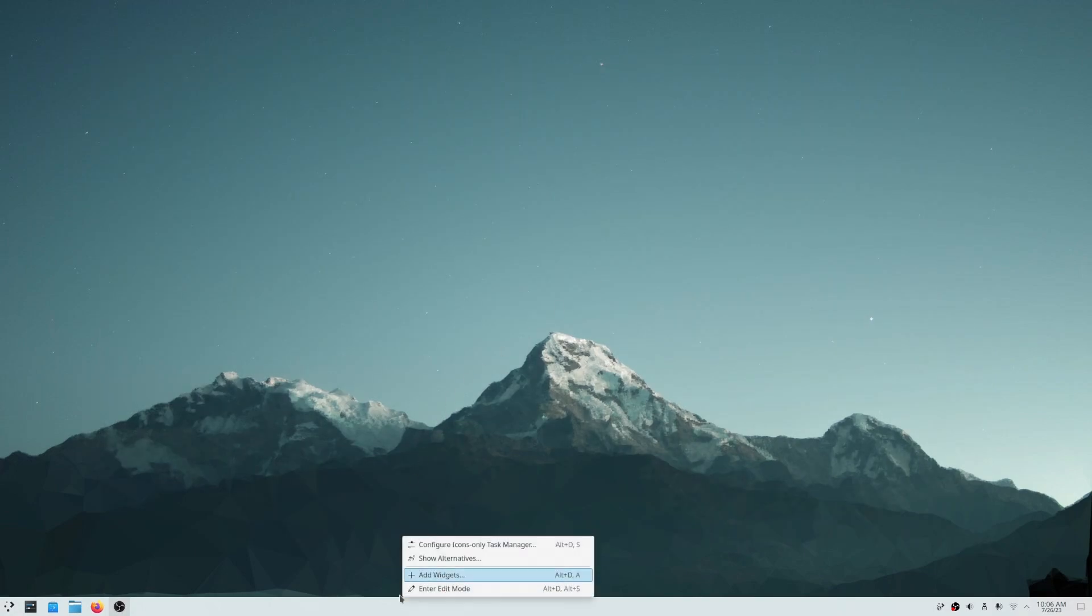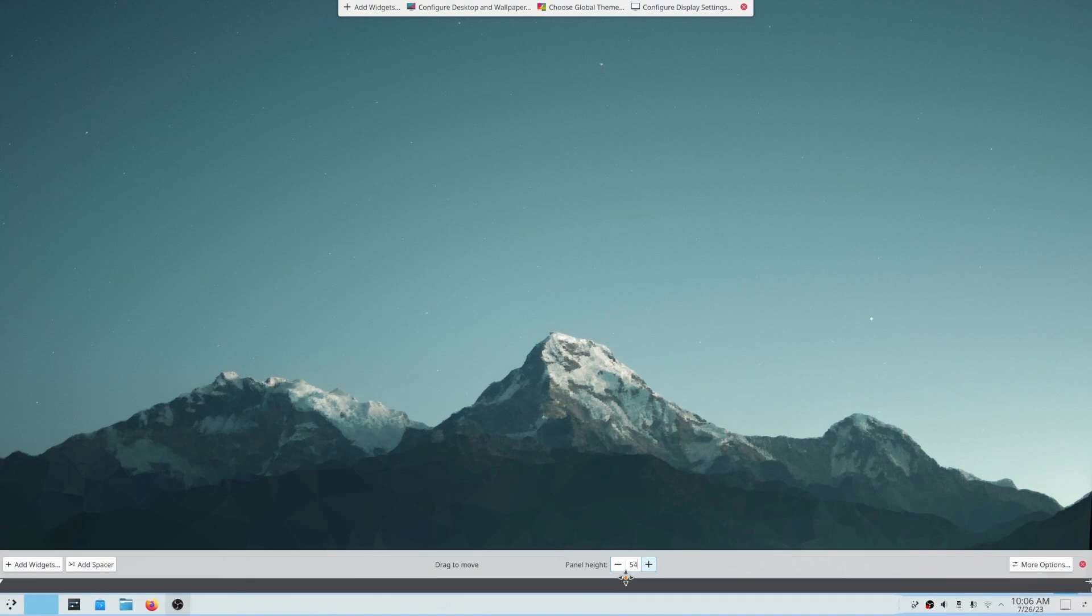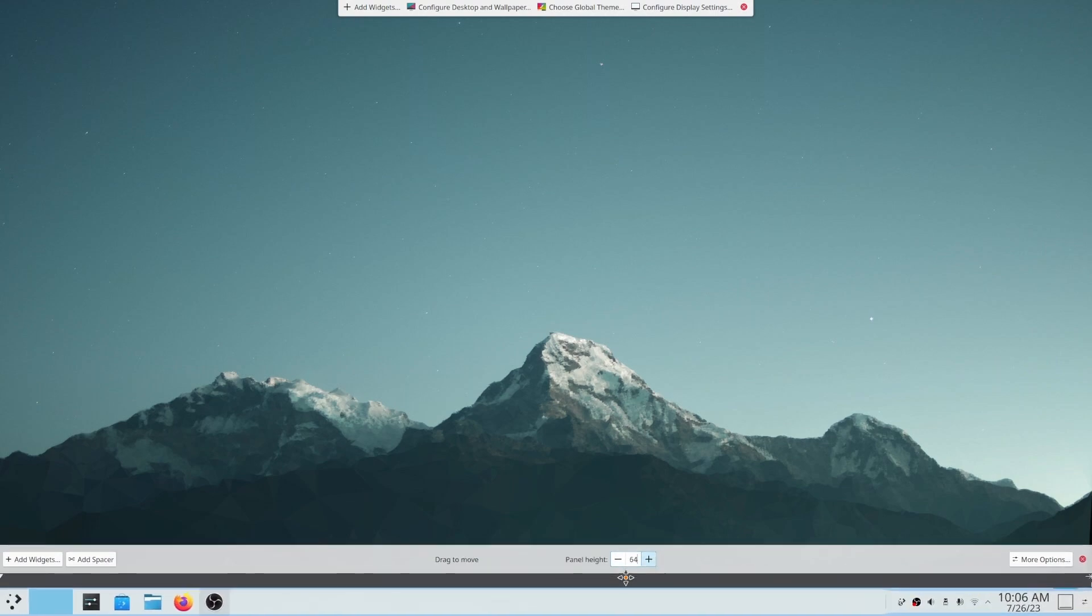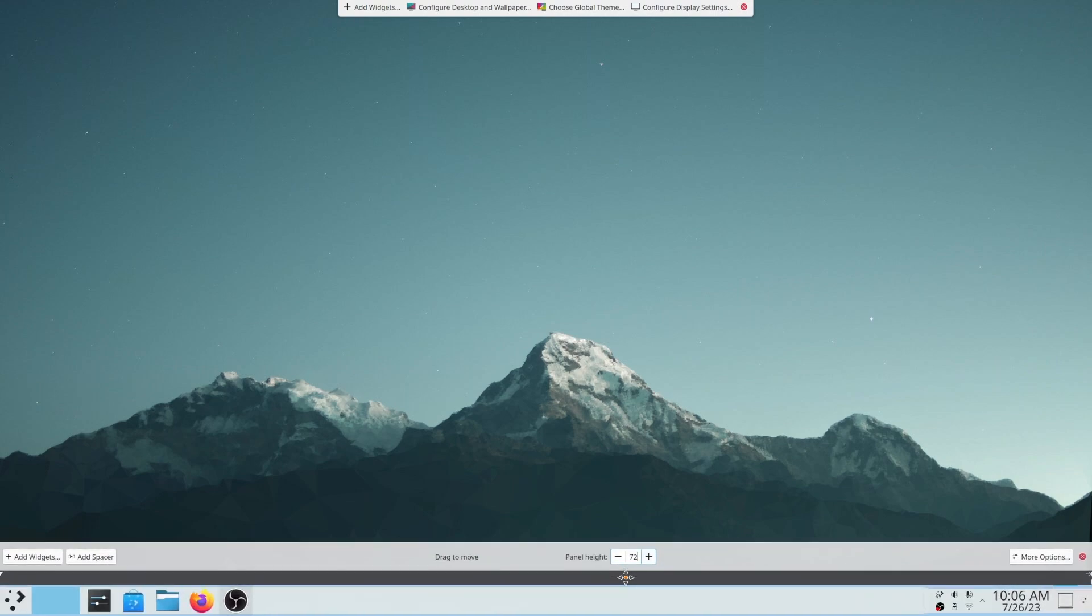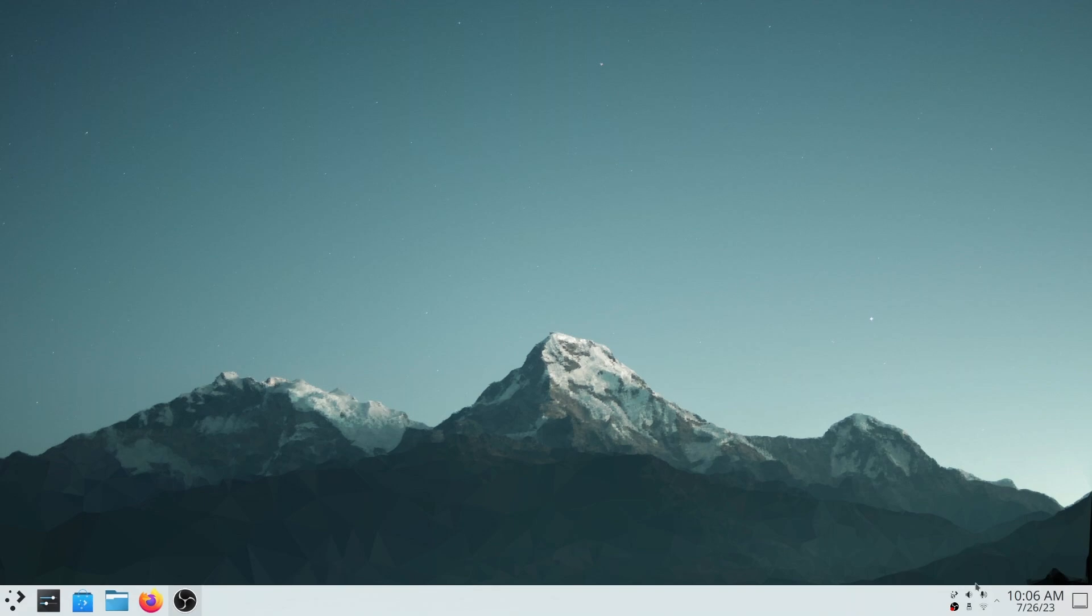Now we will edit the panel to make the icons bigger. Also we will edit the system tray icons so it will scale up with the panel. GNOME users can also increase their dock size from the settings.